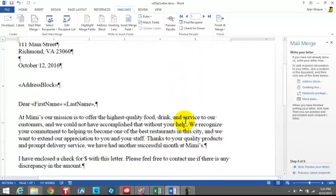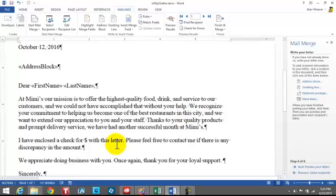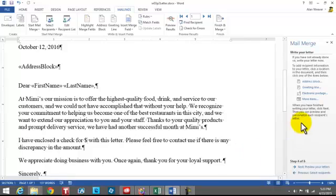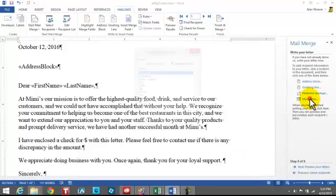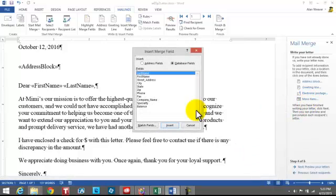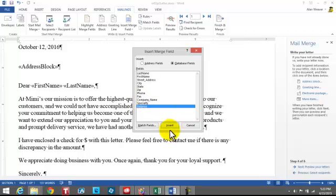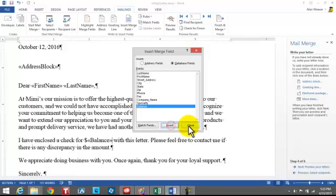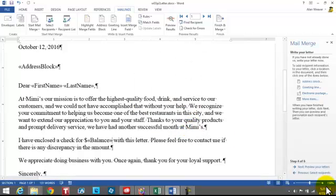They're going to be getting refund checks or commission checks. So we click after the dollar sign, click on More Items, select Balance, click Insert, and close.